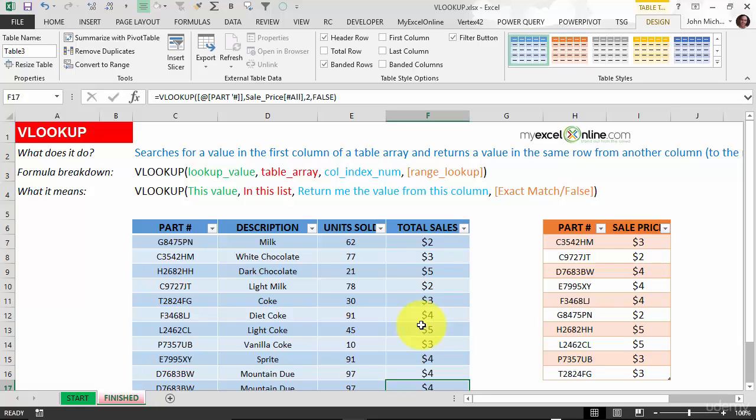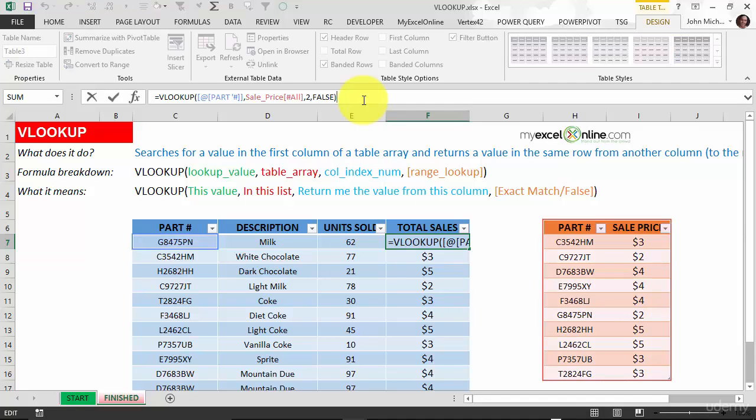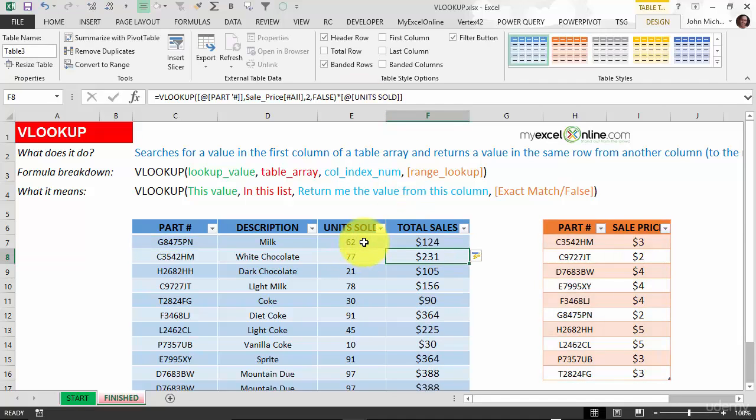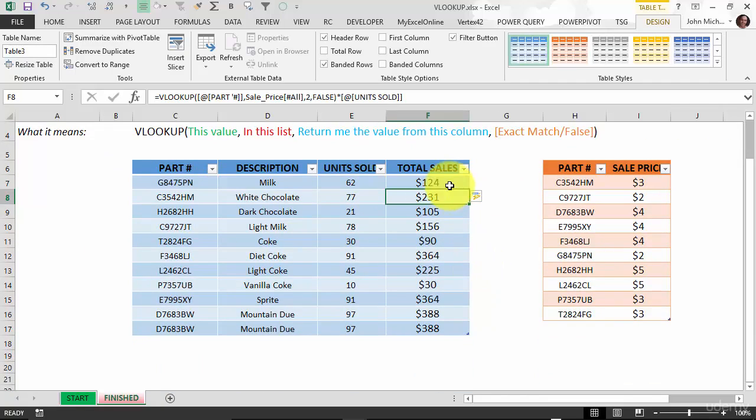I'm just showing you one example of how to get data from one table and bring it into another one so you can do your analysis. Now to finish it off, instead of total sales, we need to multiply it by units sold. Put in the multiplication sign, units sold, press enter and bang - you have it filled all the way to the bottom.